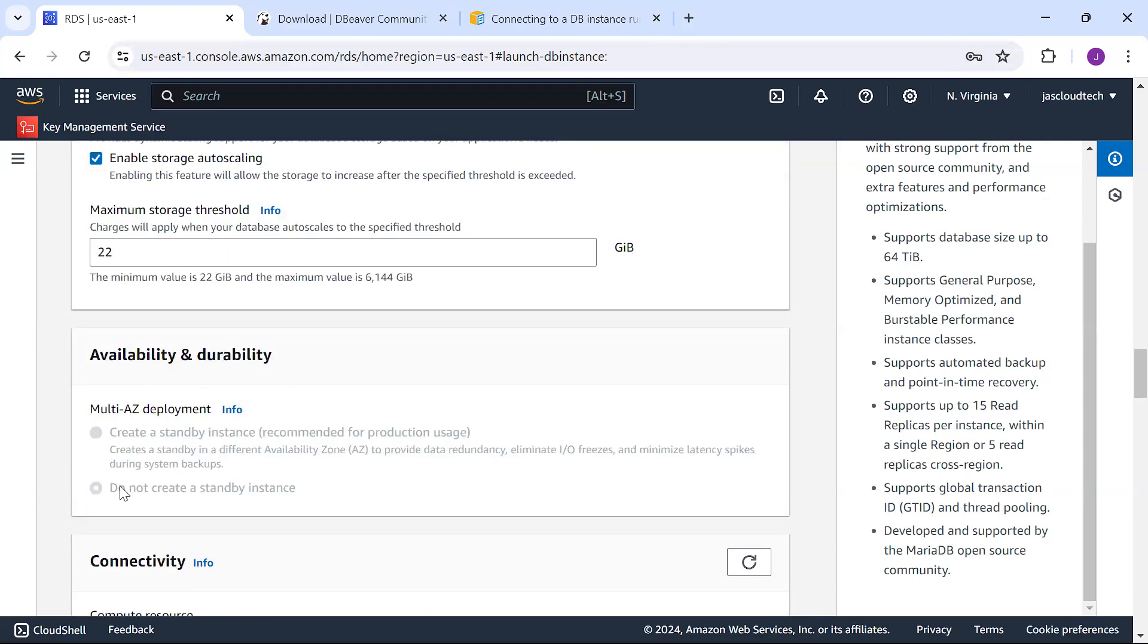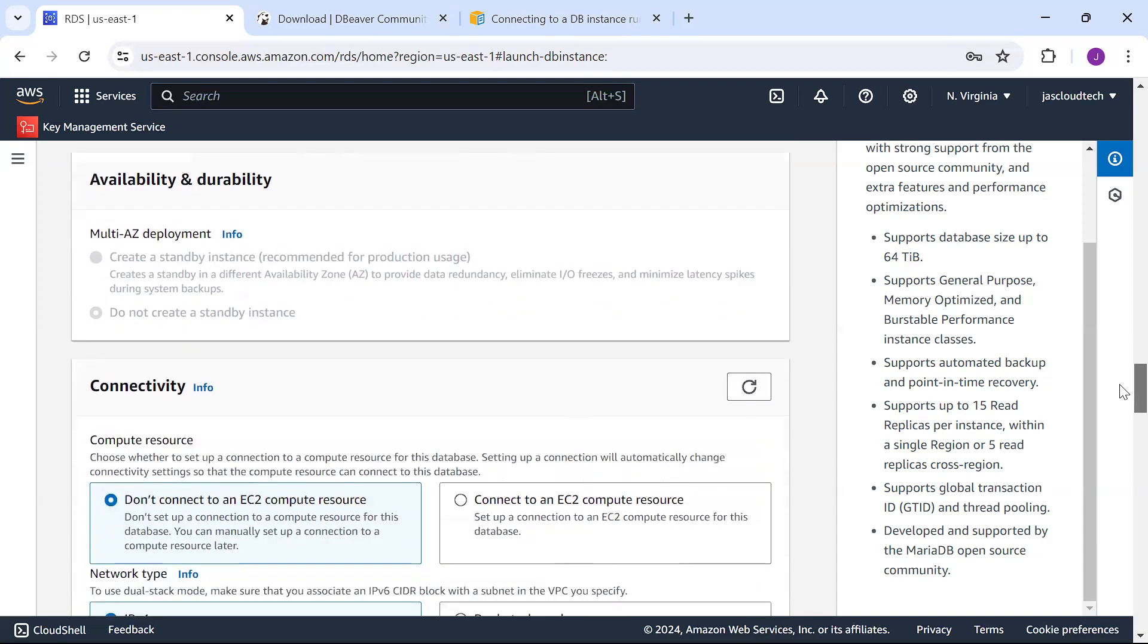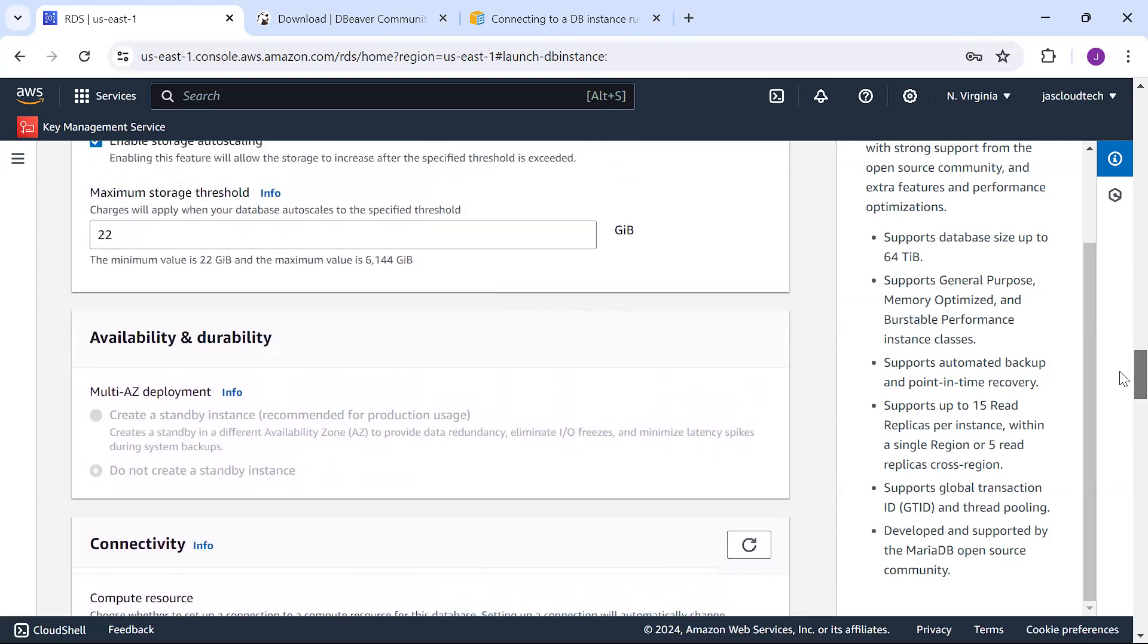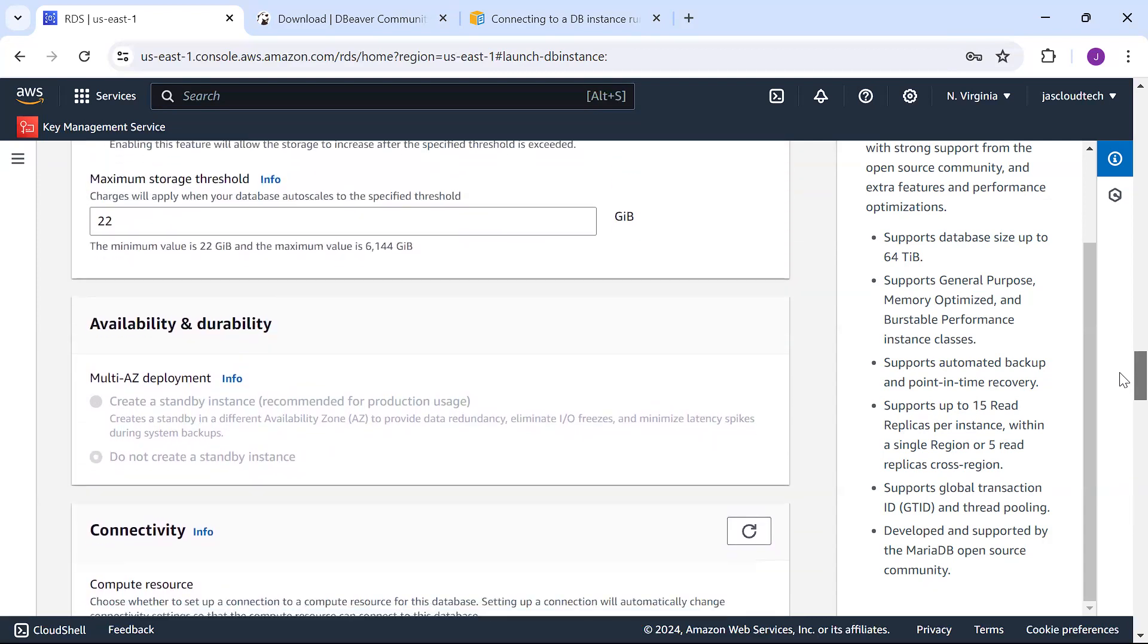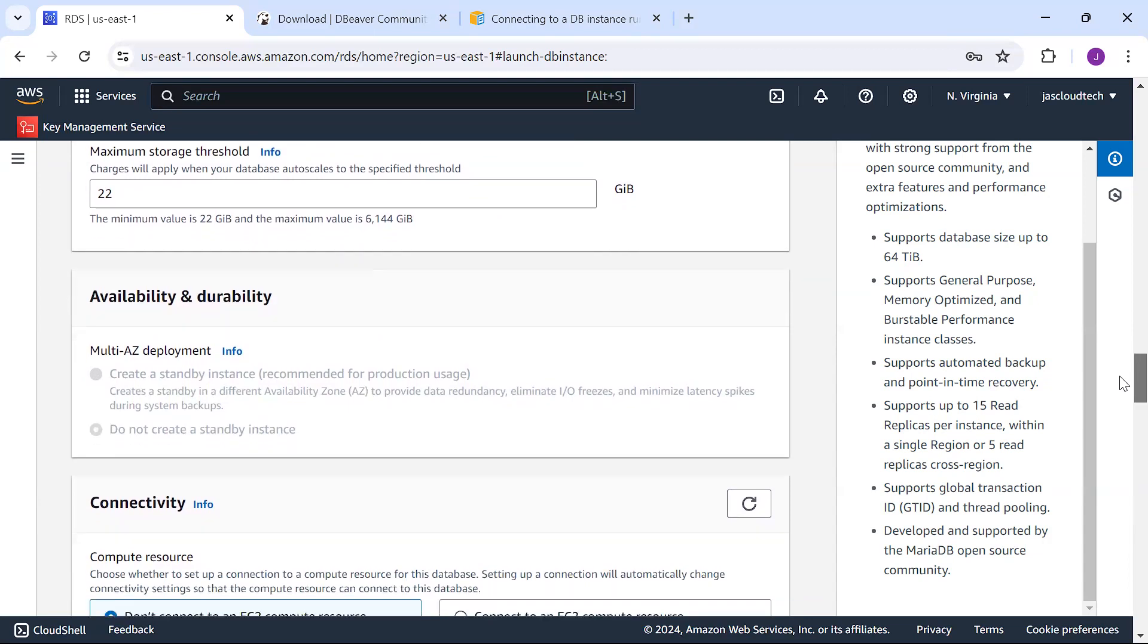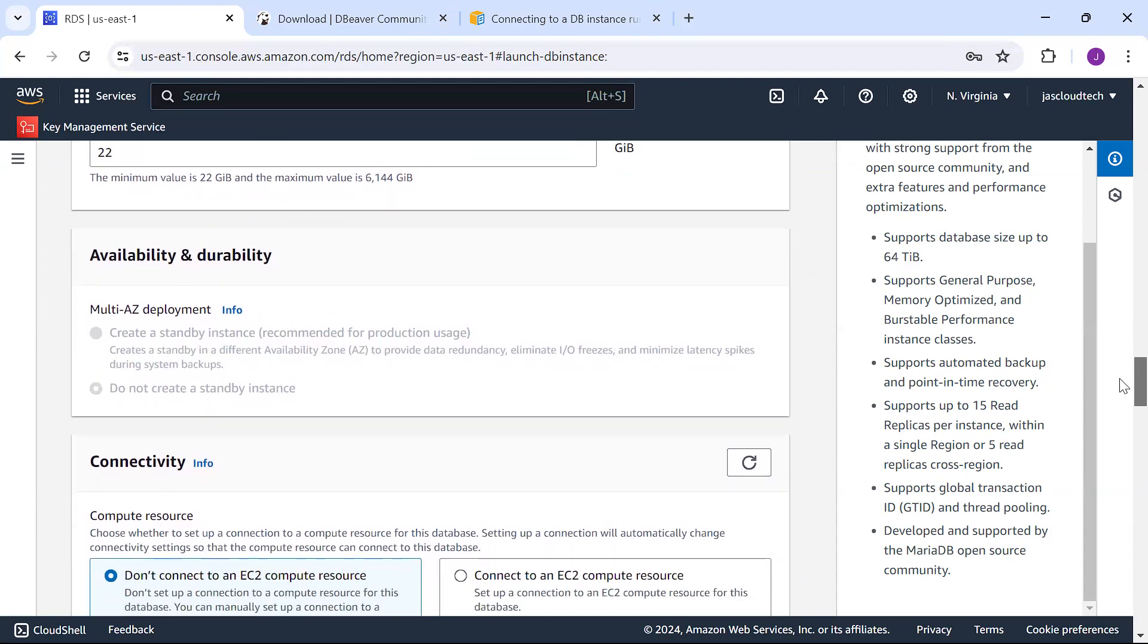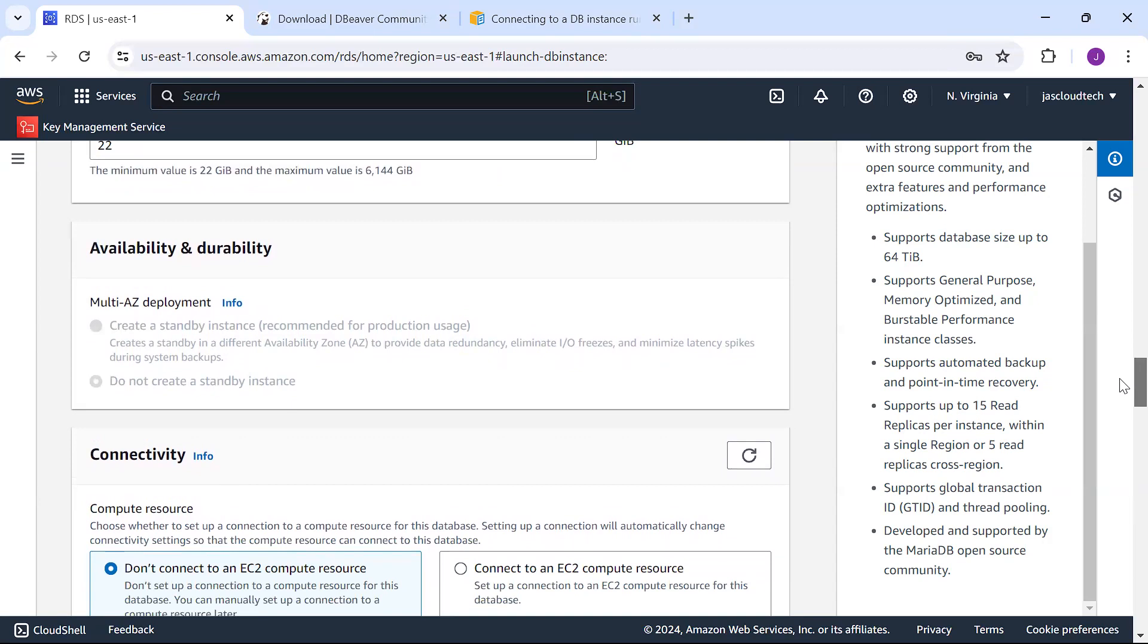For availability and durability, by default for testing we don't create a standby instance. If you have a production environment, you can create a standby instance and choose different availability zones to minimize latency spikes.